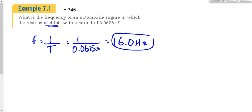This piston goes up and down 16 times per second as a result of combustion in the engine. The combustion builds up pressure, causing the piston to go up and down. The further it goes, the bigger the force — it ends up being motion that repeats itself. Oscillate — O-S-C-I-L-L-A-T-E — just means back and forth.